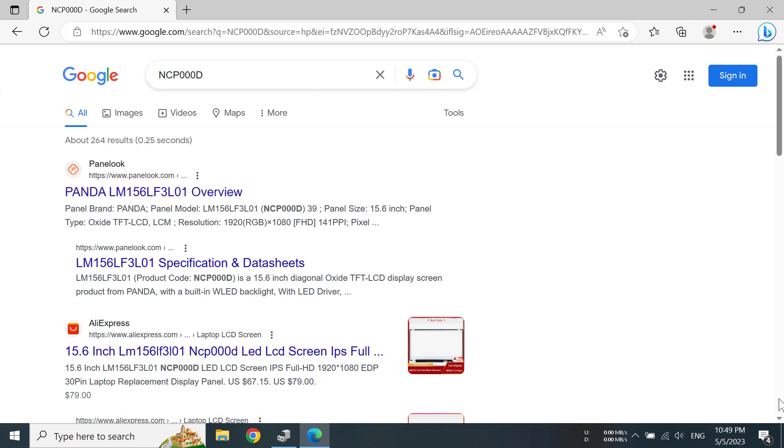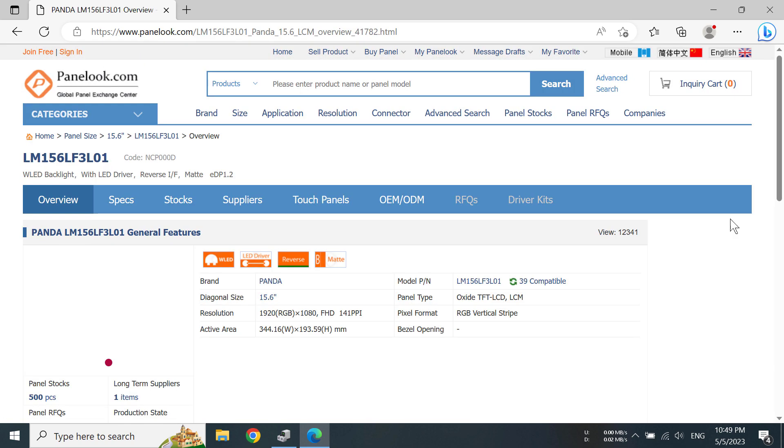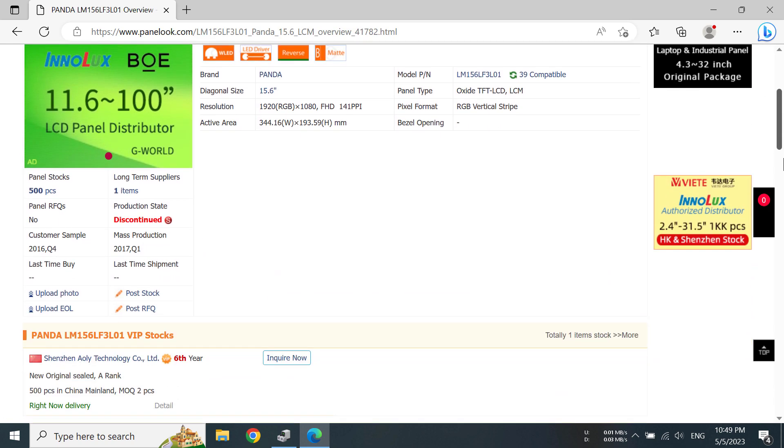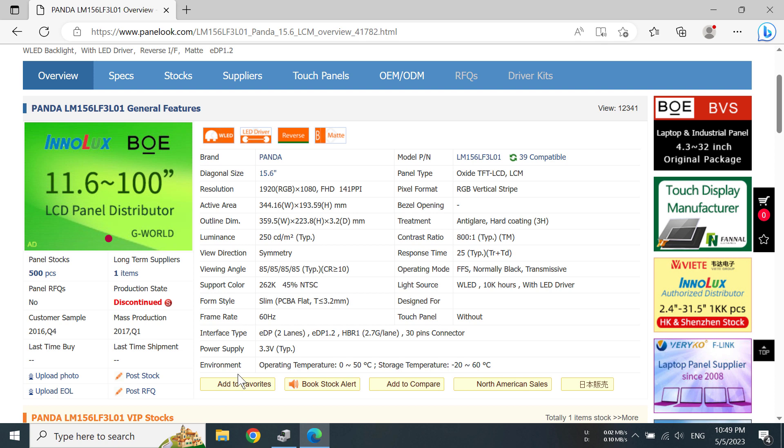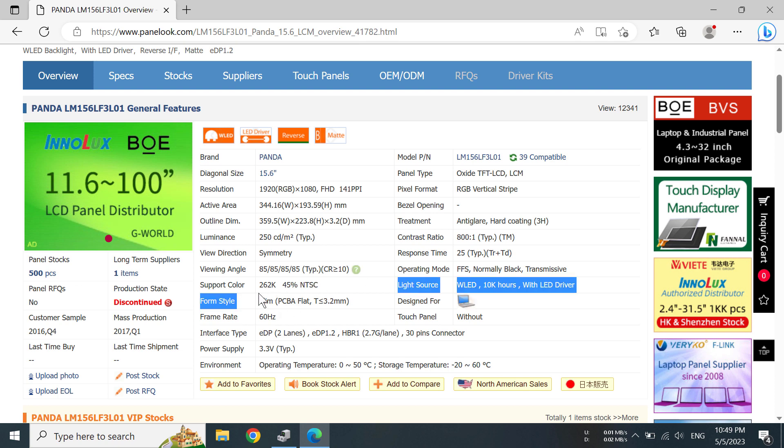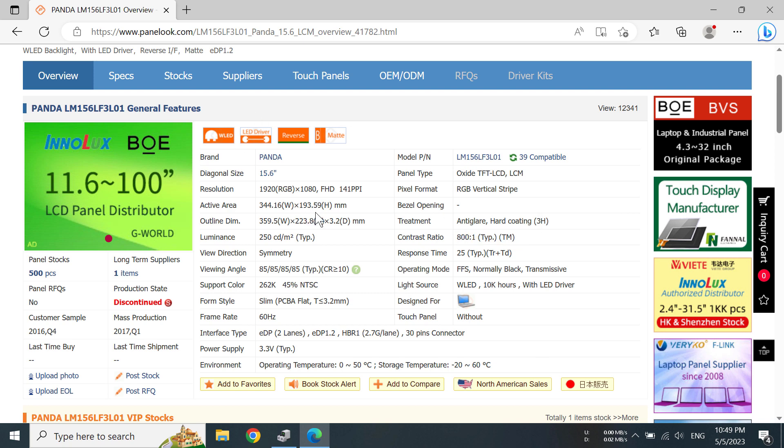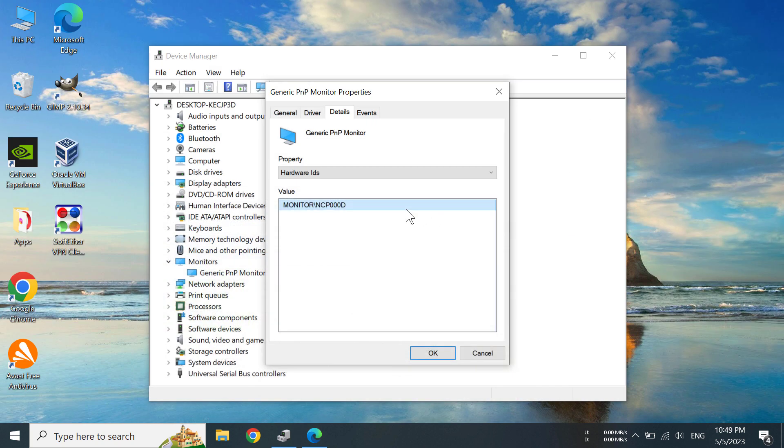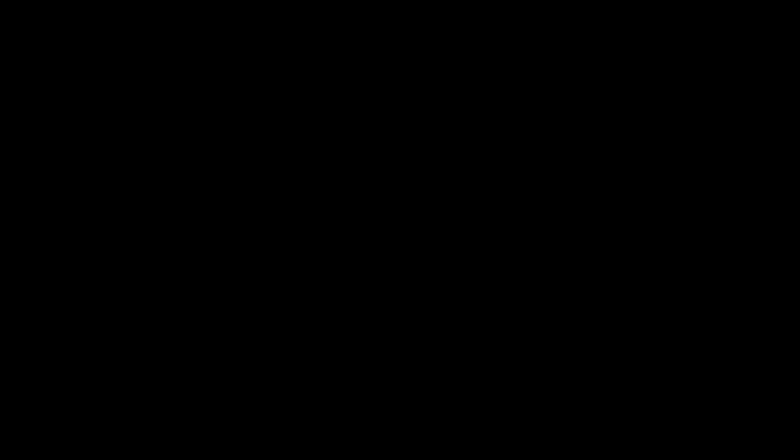You can see color, contrast, and all this information. You can use this information to select other panels or just if you're curious. That's how you can find your monitor's model number on a laptop without using any kind of software. Thank you.